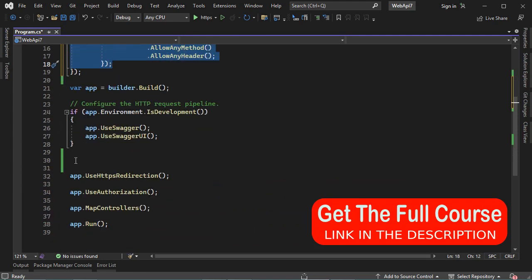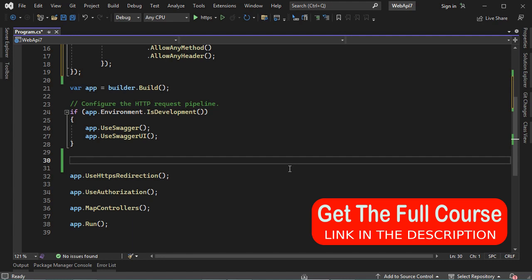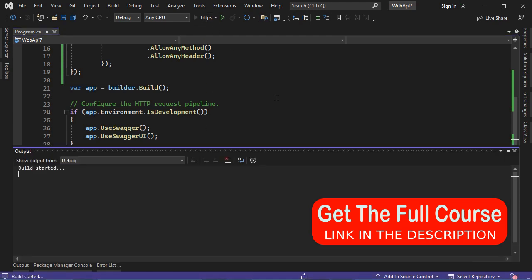We can call this statement just here. So it is app.useCORS. Now let's save the file and test the application.